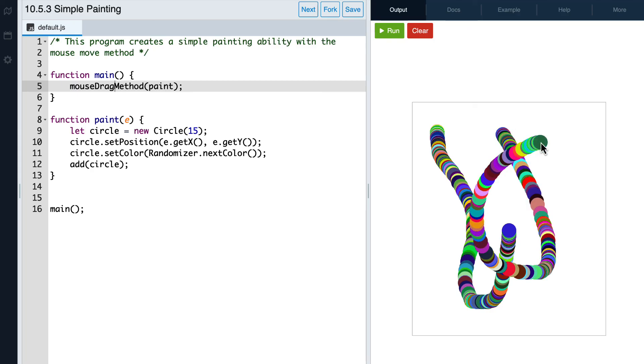So these are just a couple more mouseEvent methods that we can use. Now it's your turn to go and have some fun exploring. Alright, thank you.